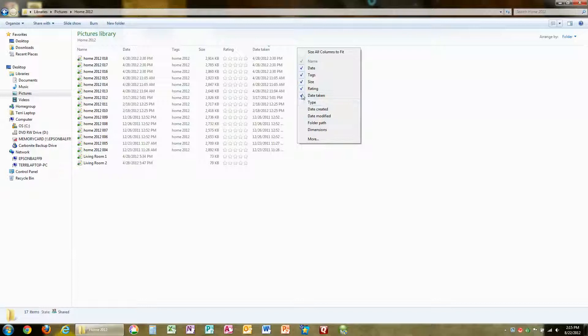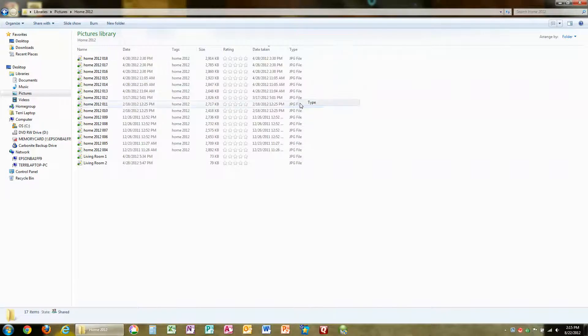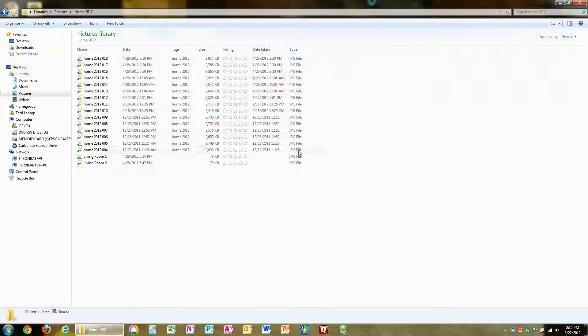For example, if I checked Type, I would see that these are JPEG files here.